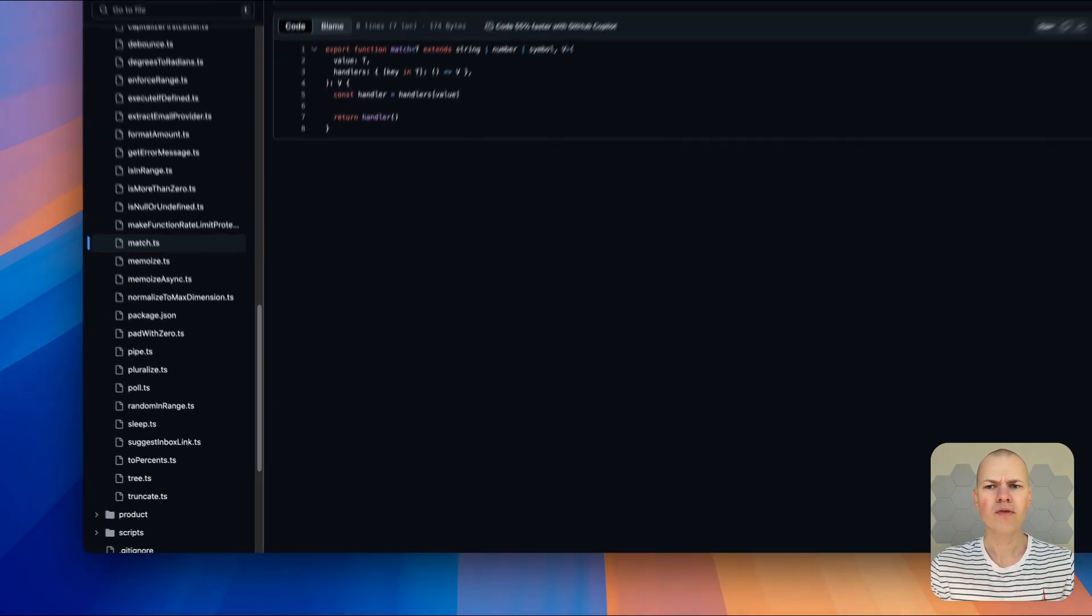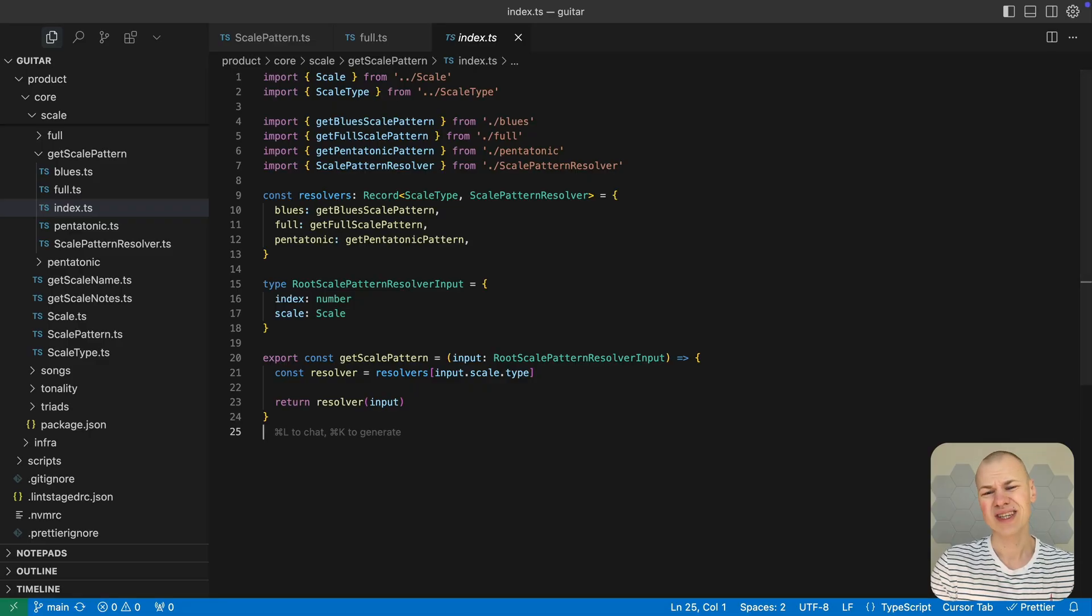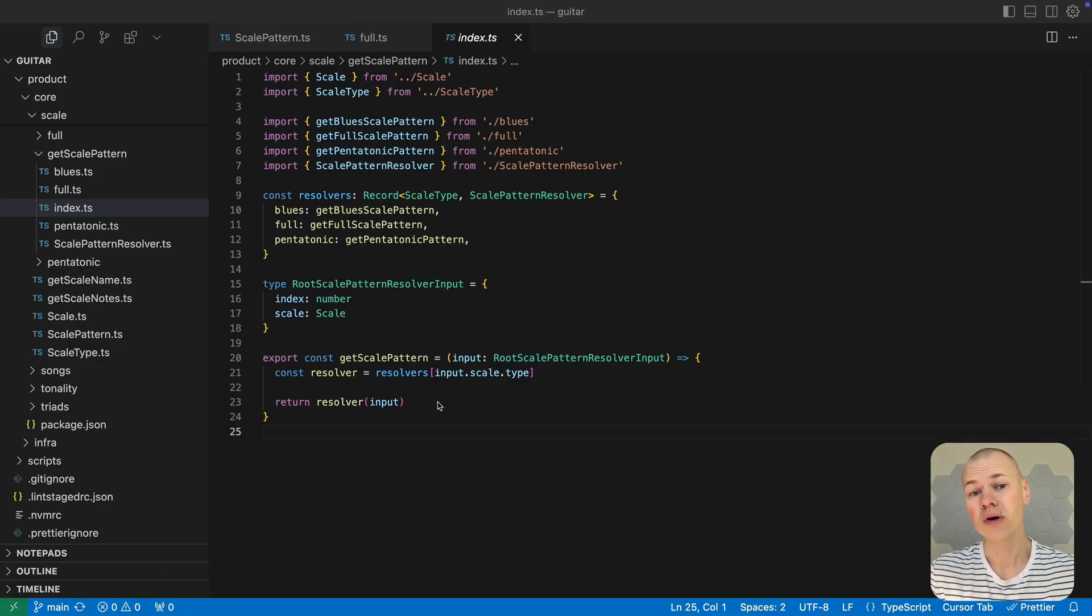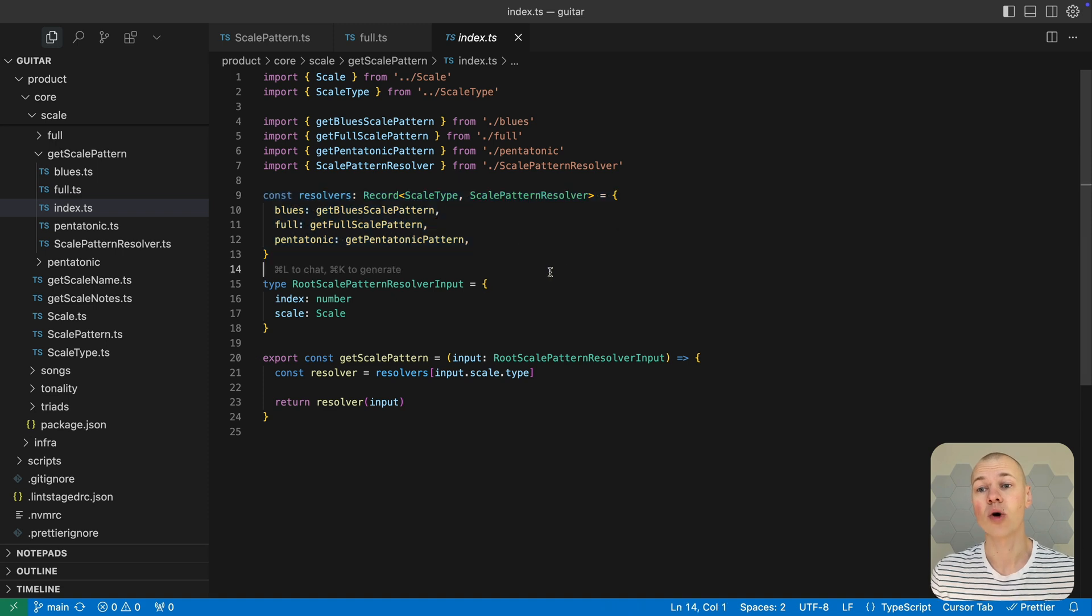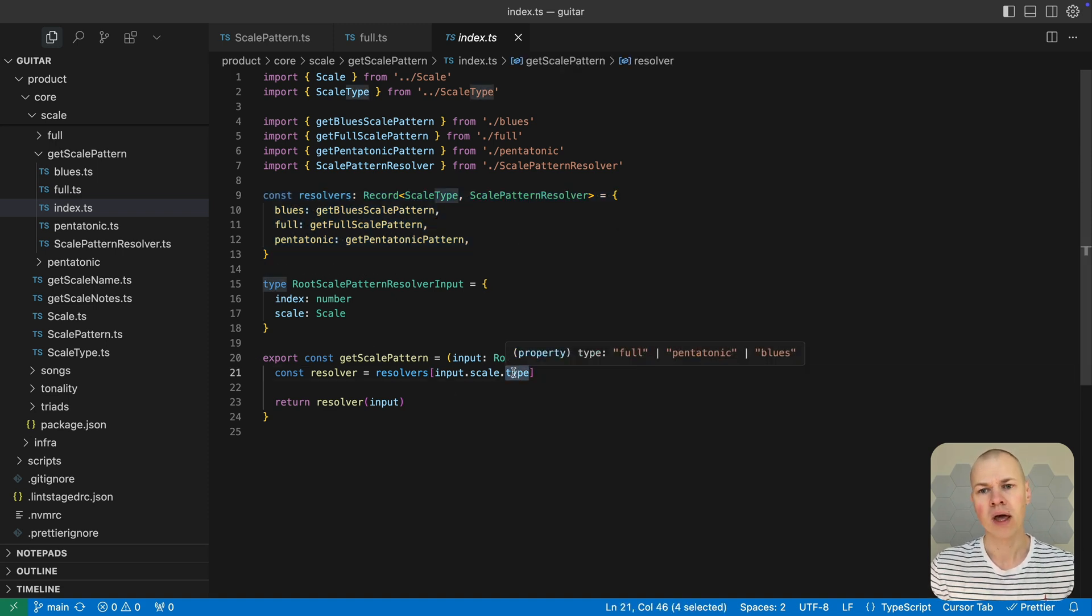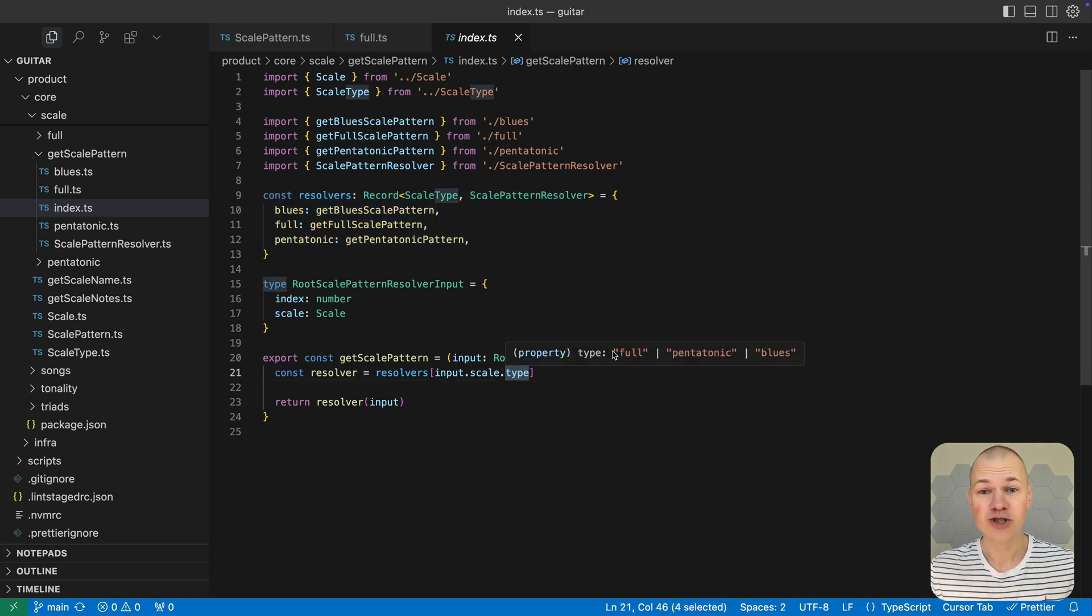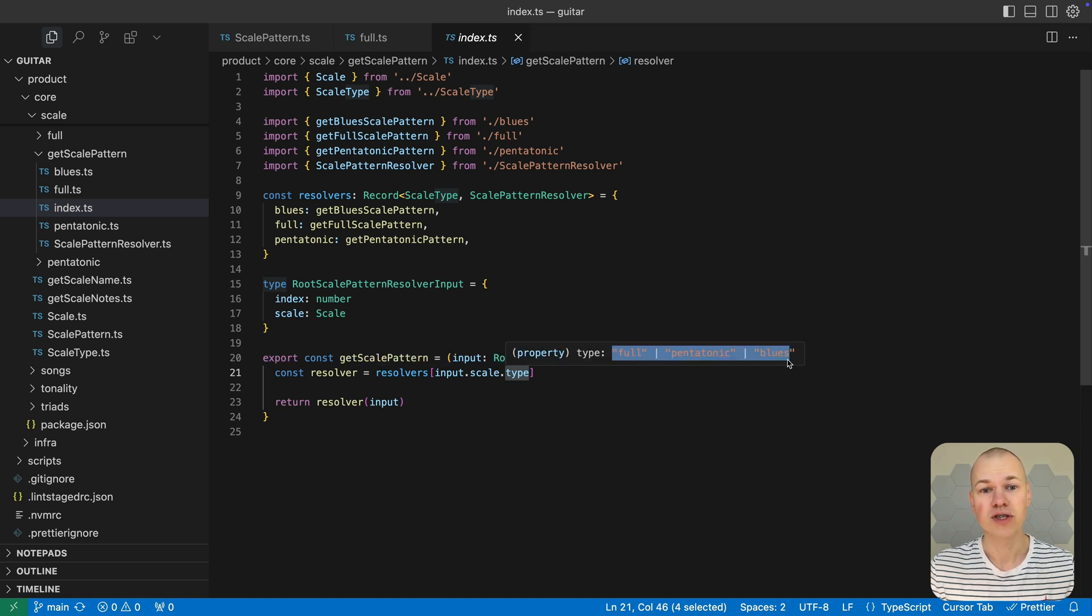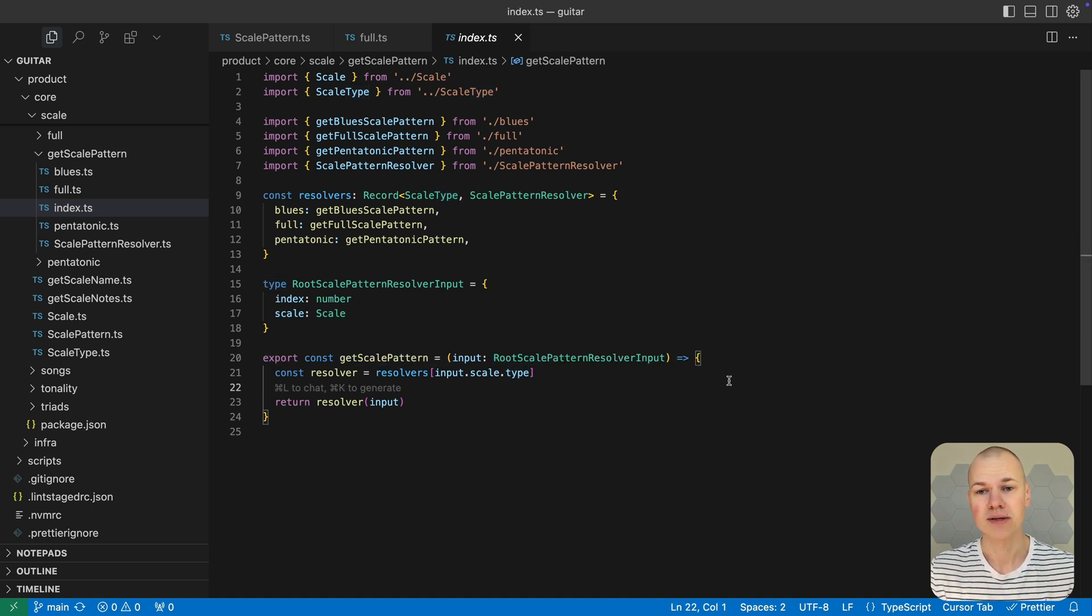Often, when we reach for a switch case statement, our real goal is to run different logic depending on the value of a union type or an enum. For example, in a music theory app, we need to generate different node patterns for different scale types.